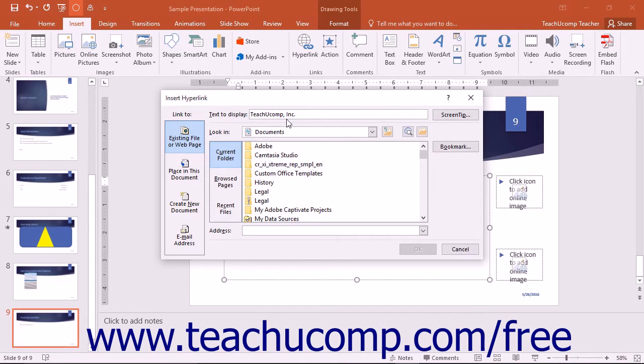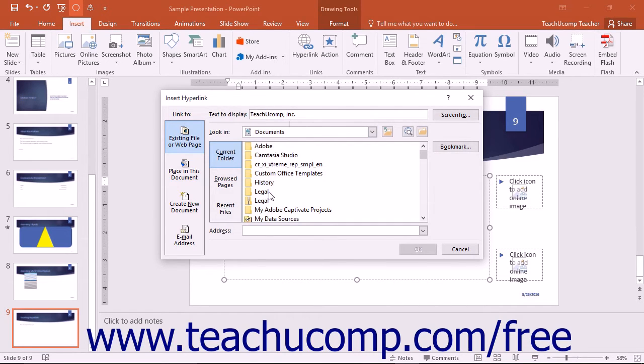Decide what to open when a user clicks the hyperlink in the slide. You can open a linked file by selecting the file to open from the listing shown.